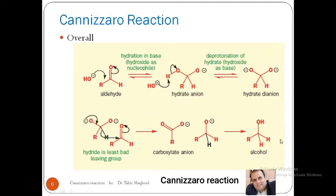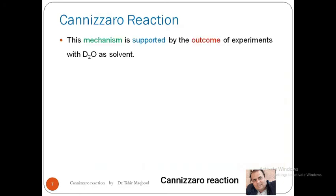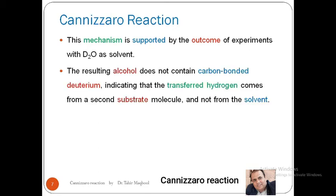The other molecule is reduced and alcohol is formed. The mechanism of hydride transfer is confirmed because when D₂O is used as a solvent, no carbon in the alcohol is bonded to deuterium. This means the transferred hydrogen comes from the aldehyde molecule itself, not from the solvent. This is evidence that two molecules of aldehyde react as substrate, and hydrogen is transferred from one molecule to the second substrate molecule.